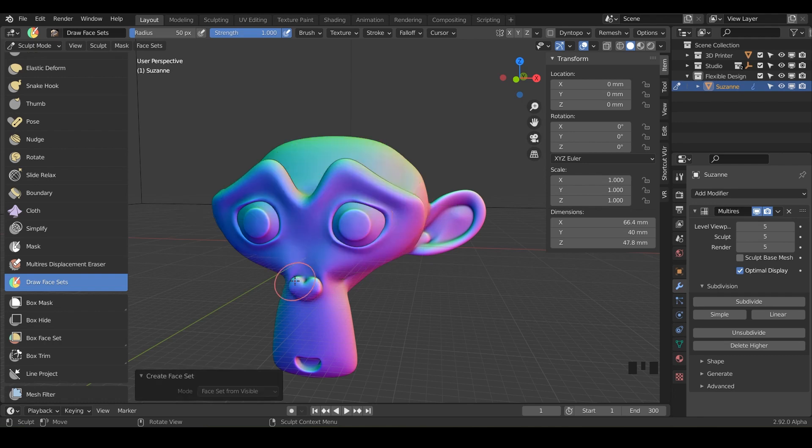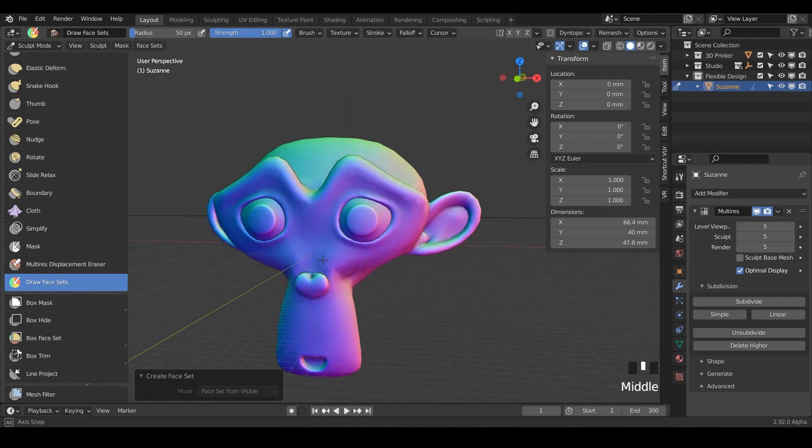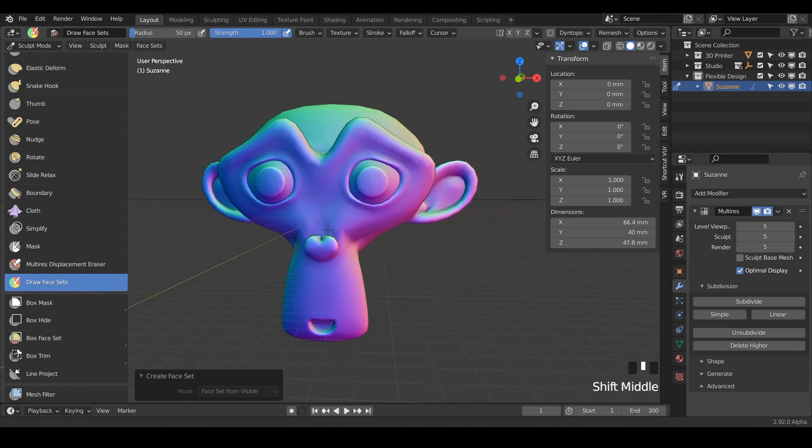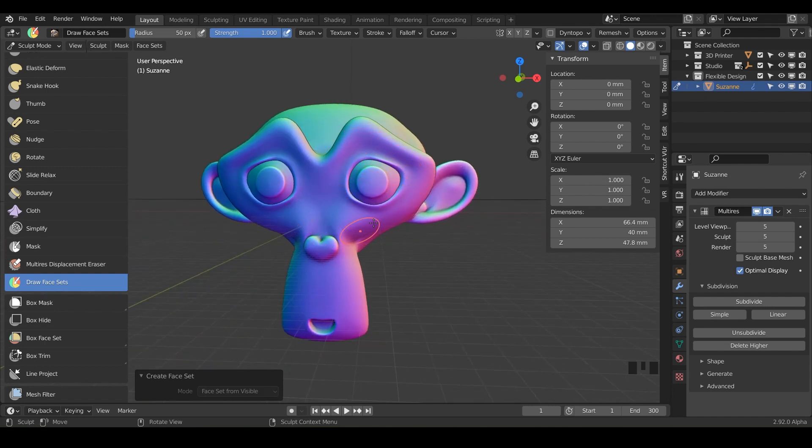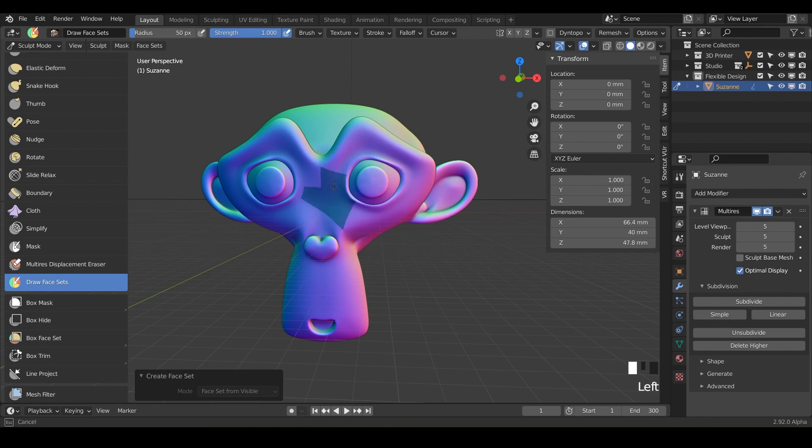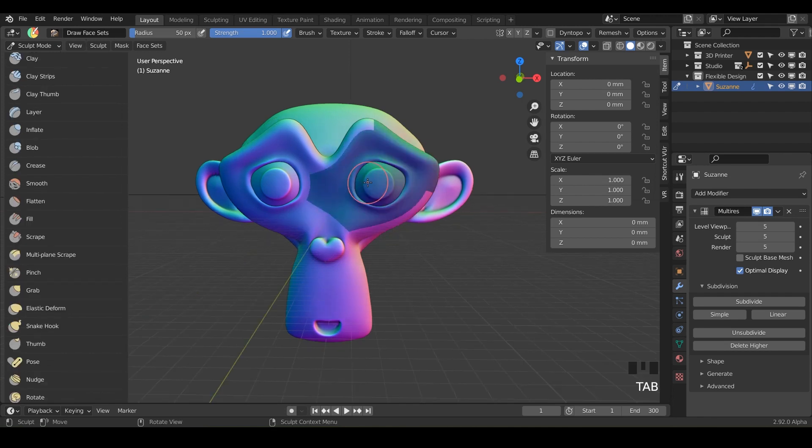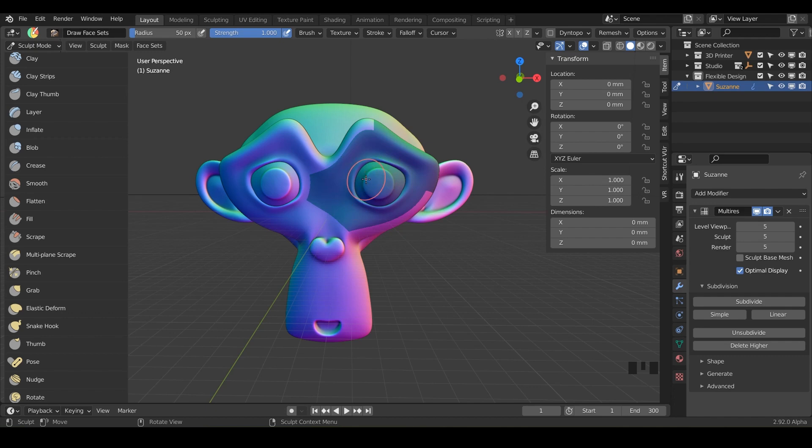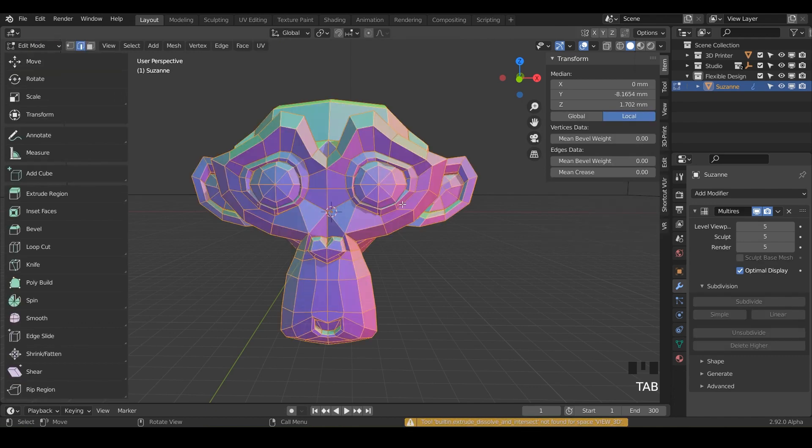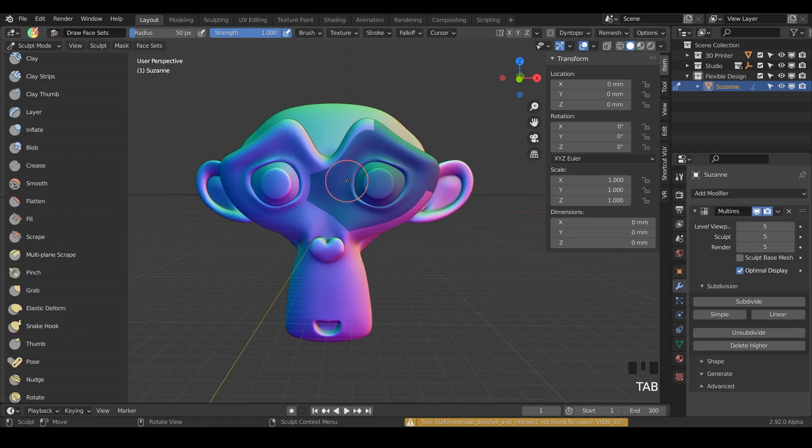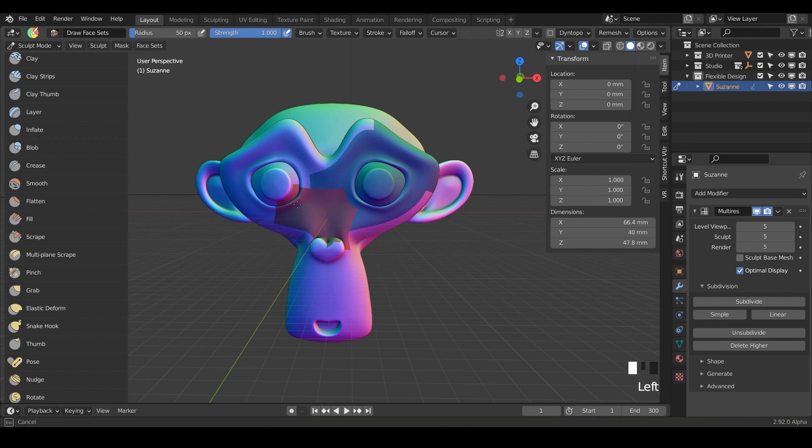And what I want you to do is just click and drag and highlight the face of Suzanne here. So just click and drag. So notice when you're painting these face sets they're actually looking at the reference of your original base mesh. So that's why we're getting these huge chunks whenever we start painting.